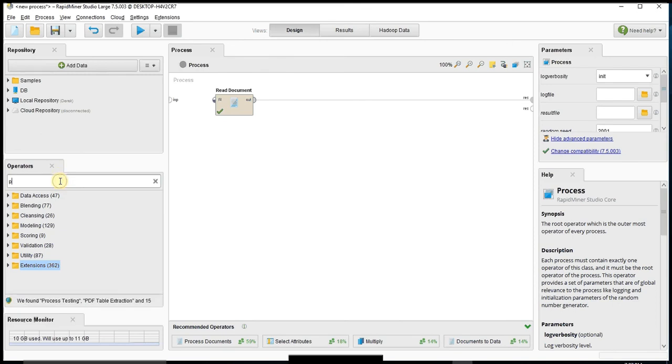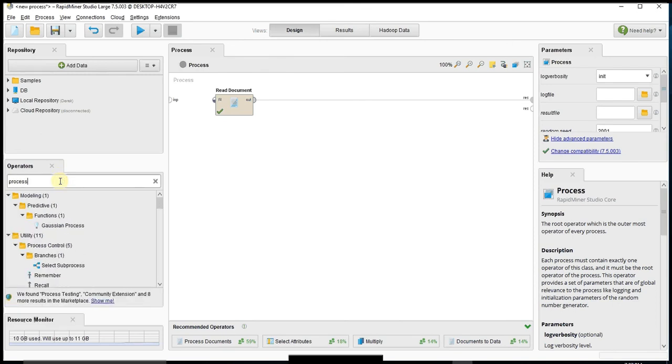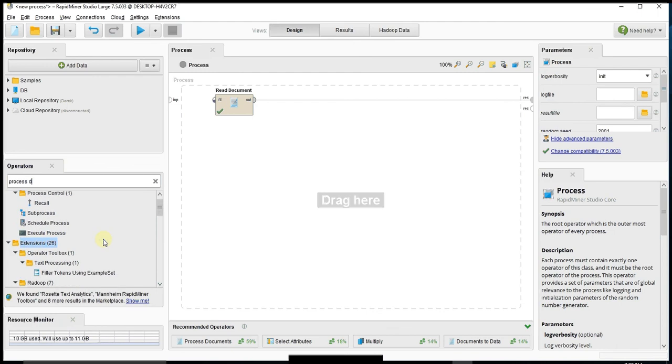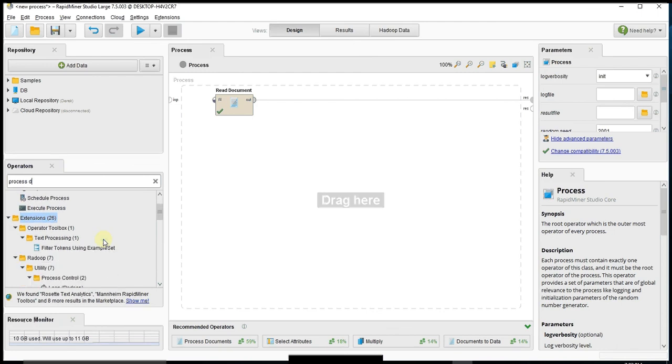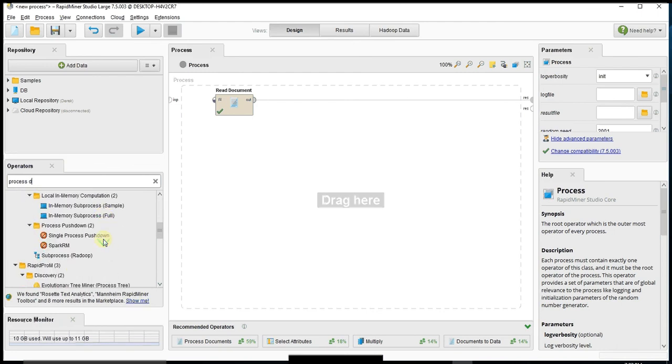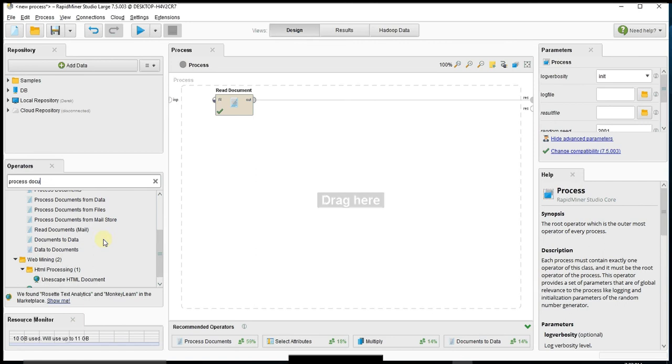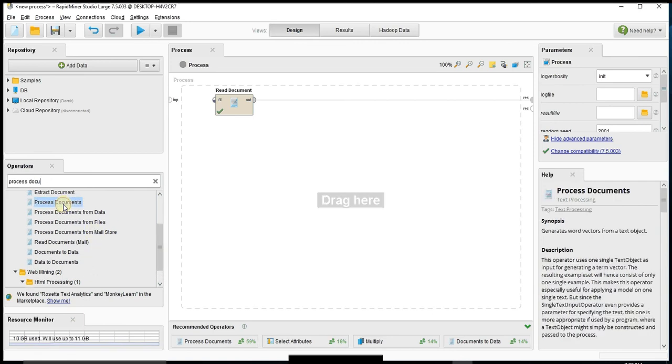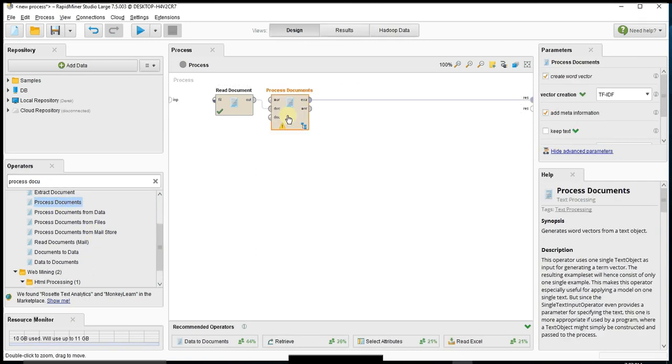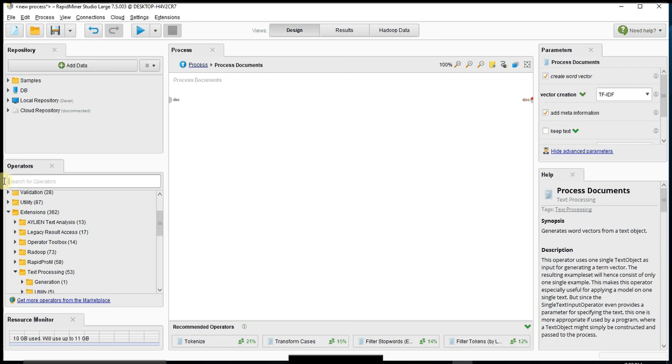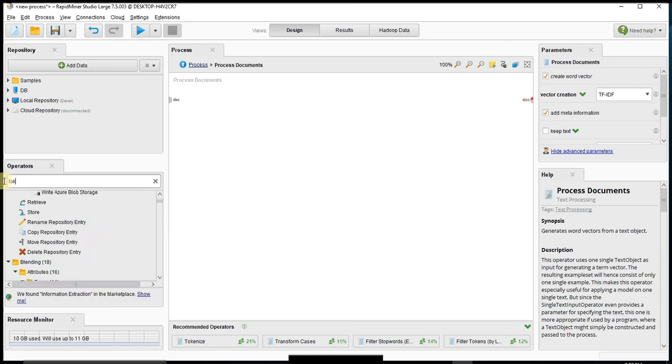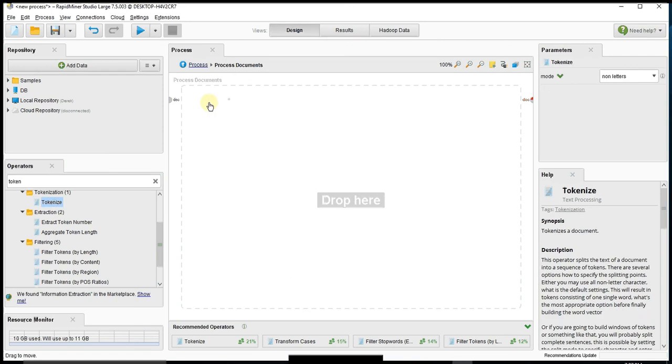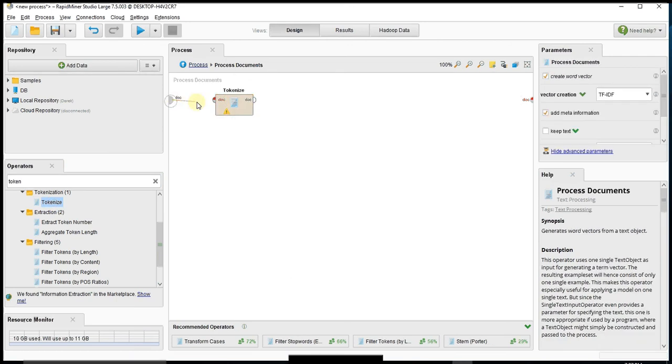The way to do that is we want to process our document. Pull this process documents operator, and then inside of the process documents we need to create the appropriate path. So the first thing we have to do is tokenize our words. We'll pull a tokenize container out.